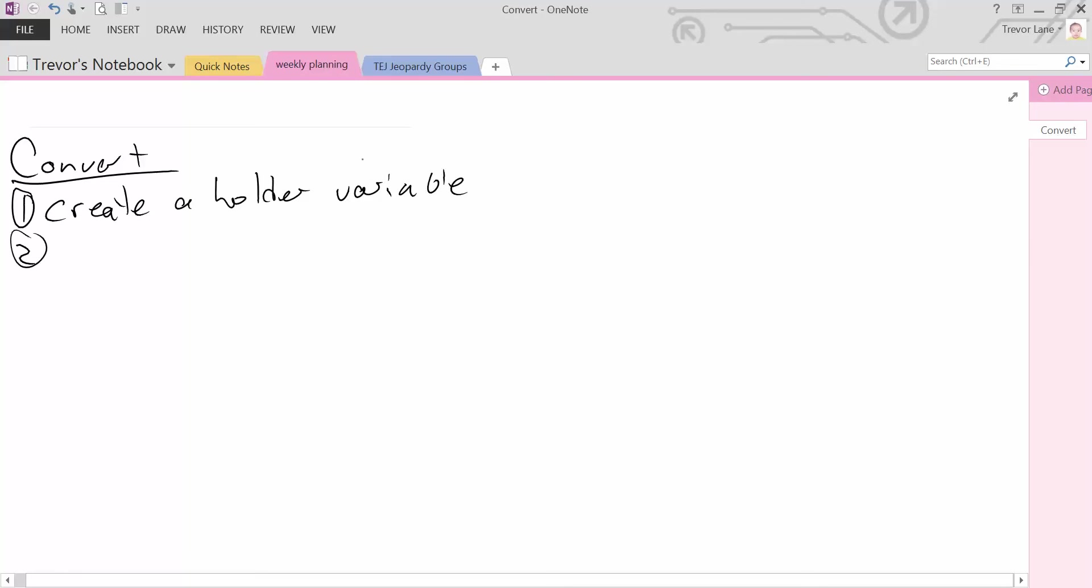Once you have the holder variable, then it's just a matter of doing the conversion. Do conversion and store result.